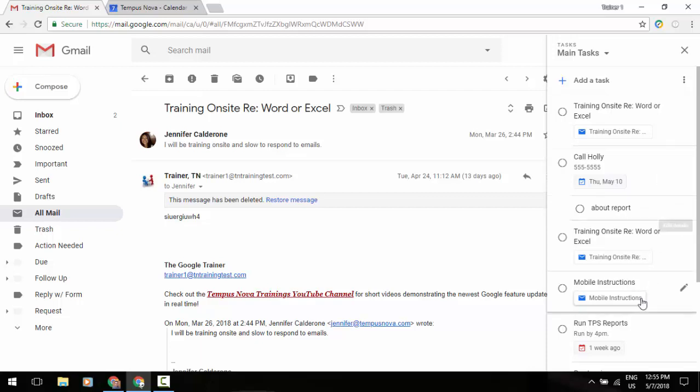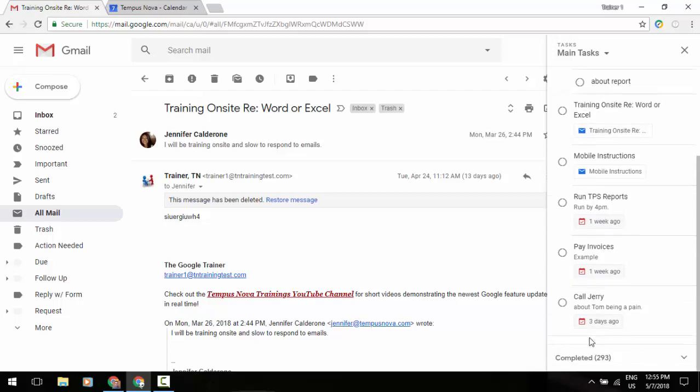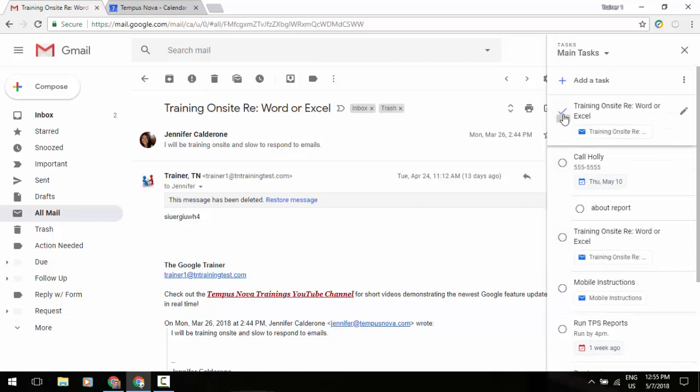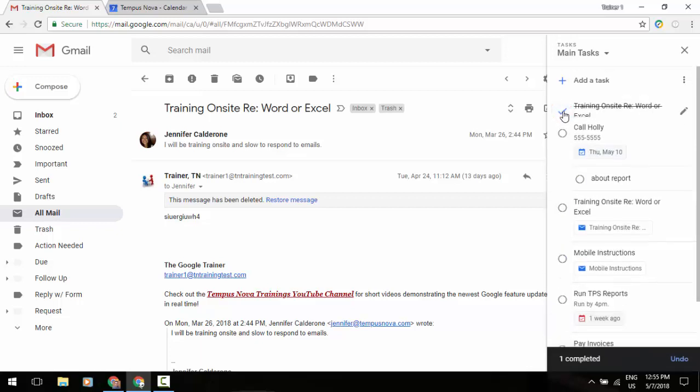And then down at the very bottom, you'll notice that there is an option to view all of your completed tasks, which speaking of, when you finish something, what you can do is just click on the little circle to the right of it and it will remove it from your list from there. So that's how you're going to use your tasks.